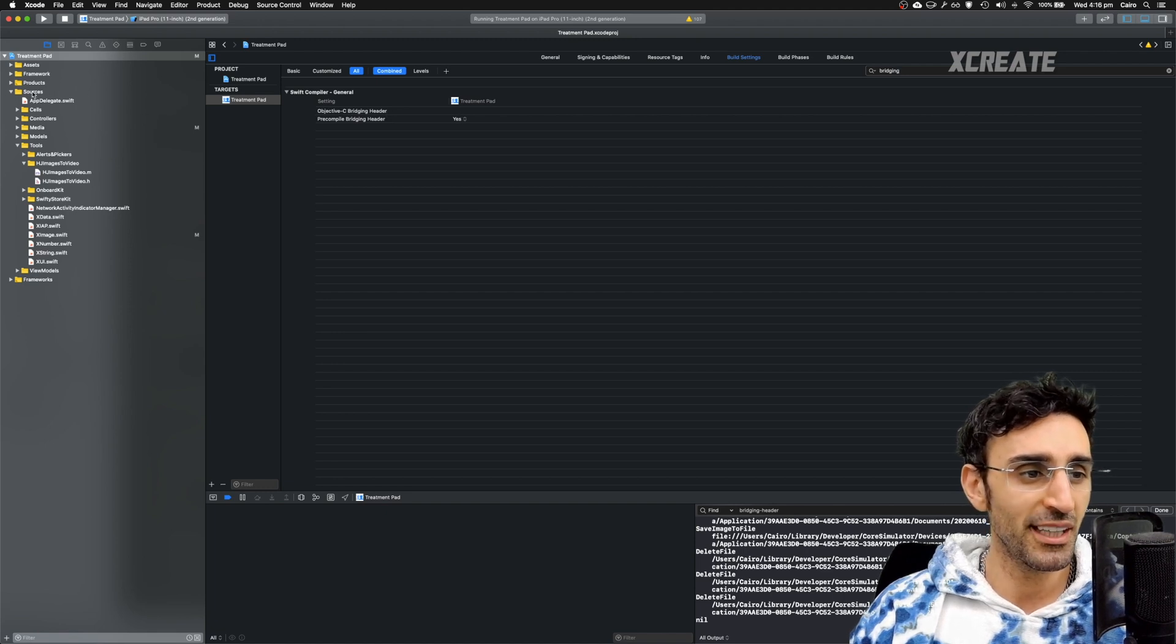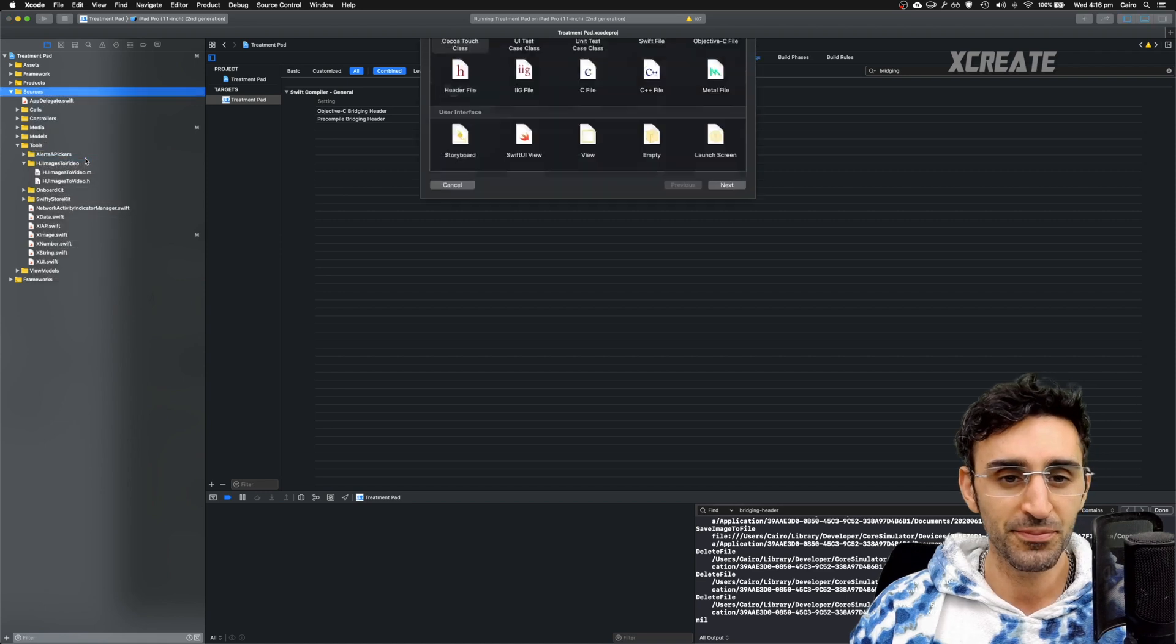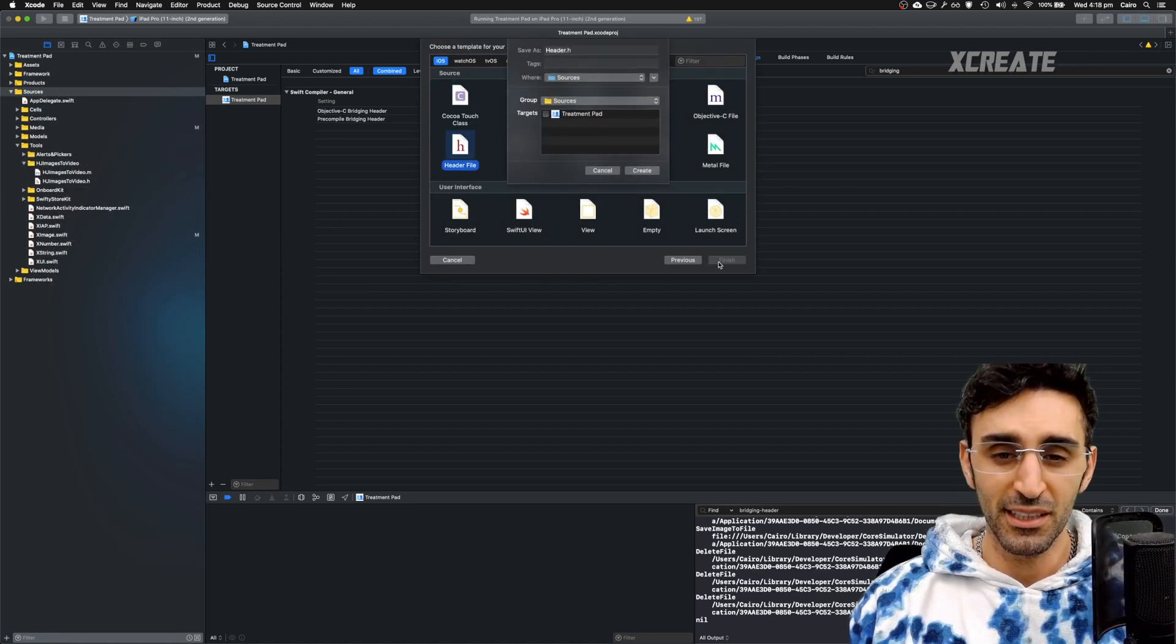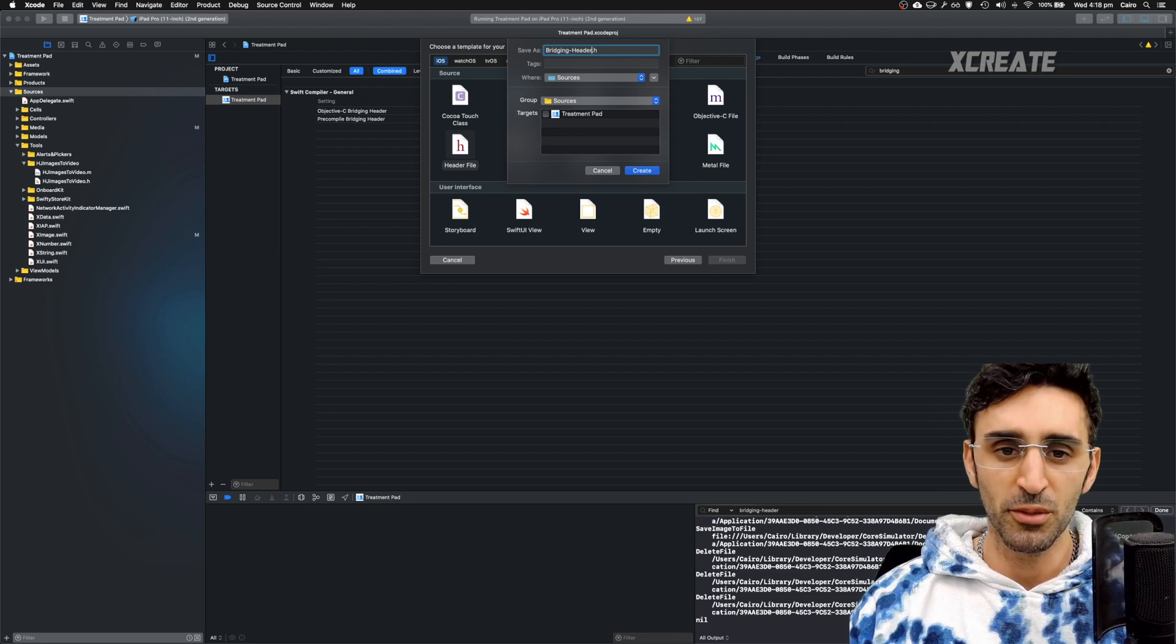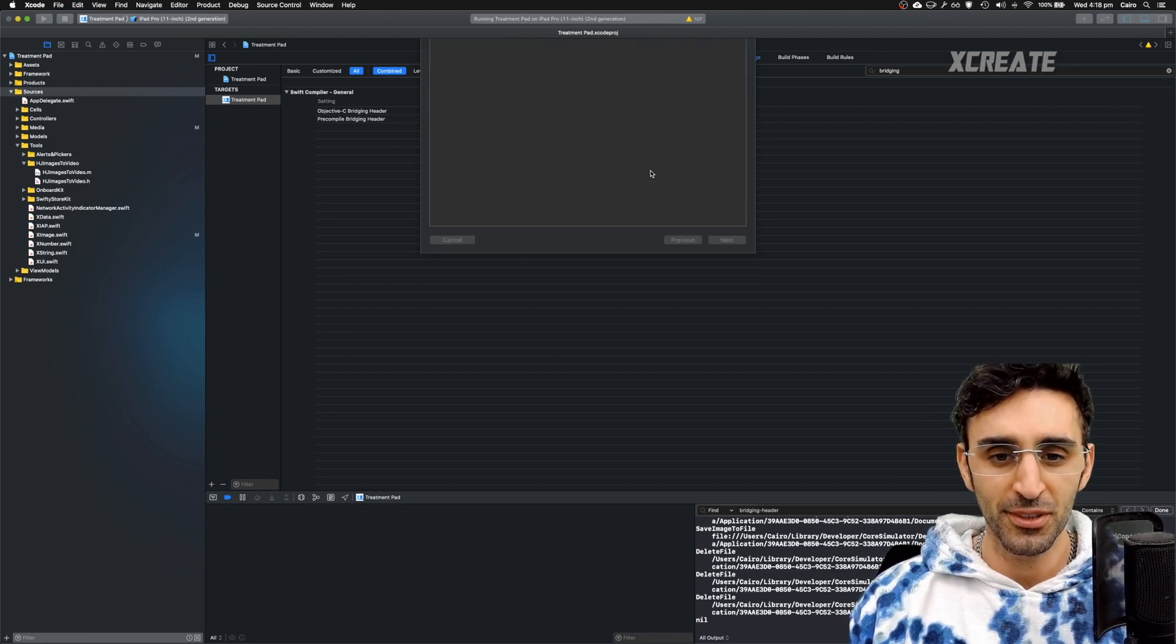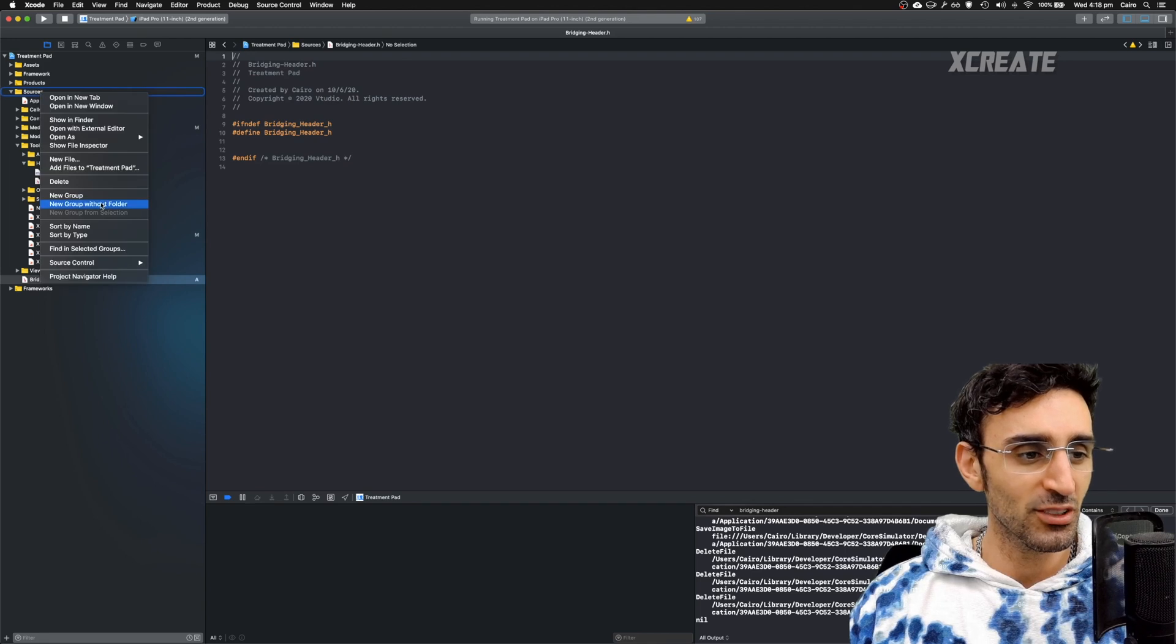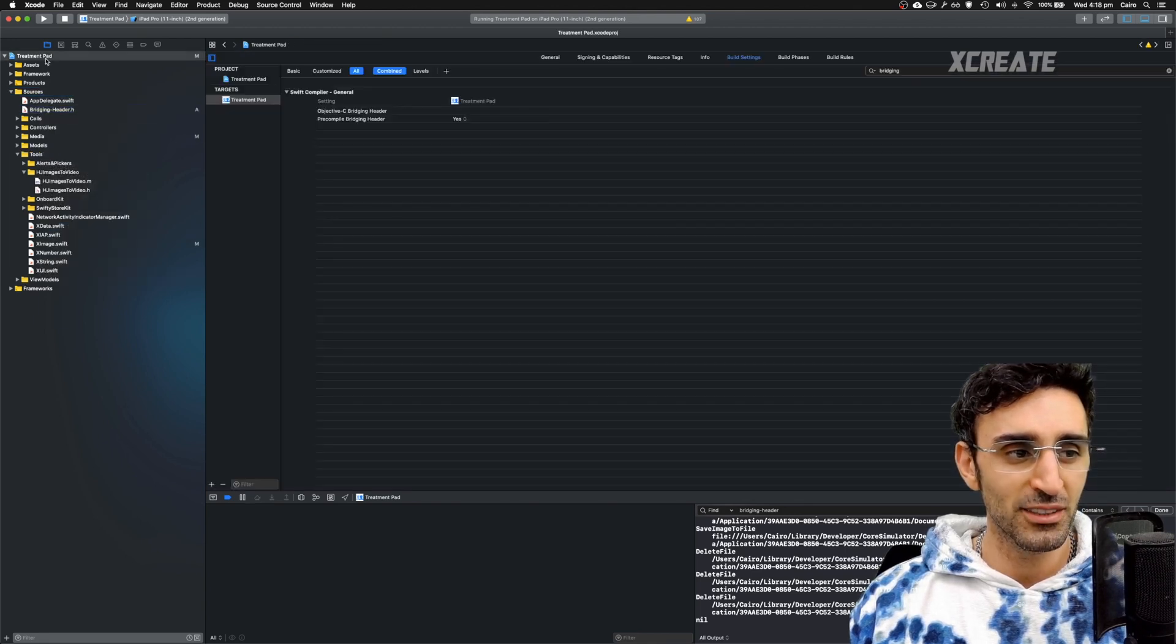So I'm going to go ahead inside my sources, create a new file and it's going to be a header file. Give it a name. For me, I'm being creative so I'm going to call it bridging header, create and you should see it right there. I like to always sort by name to get my code all tidy.